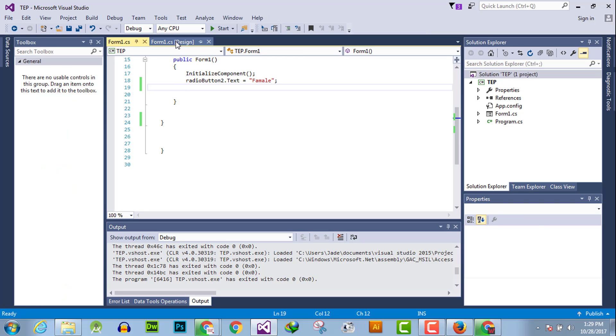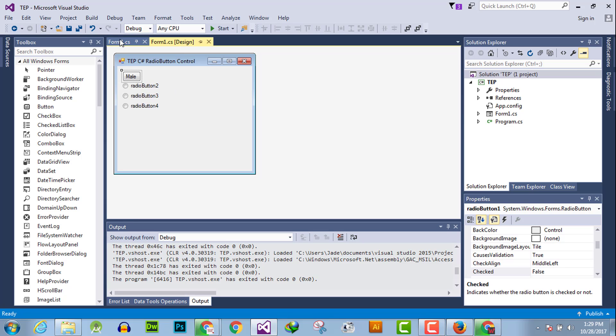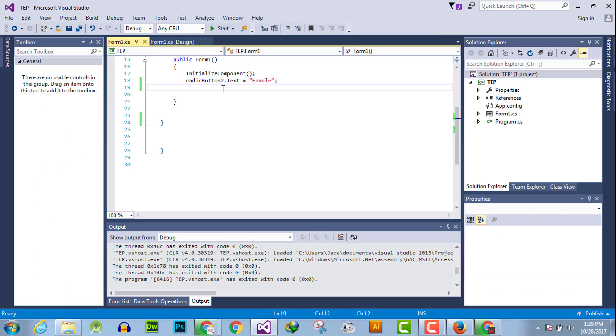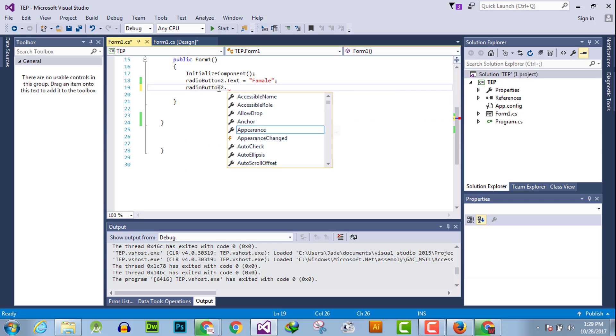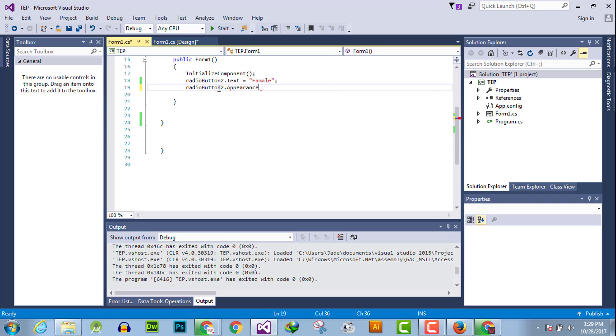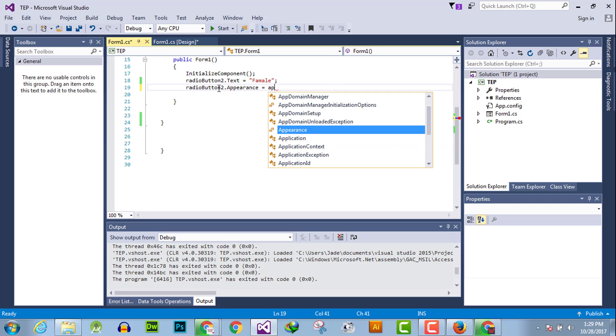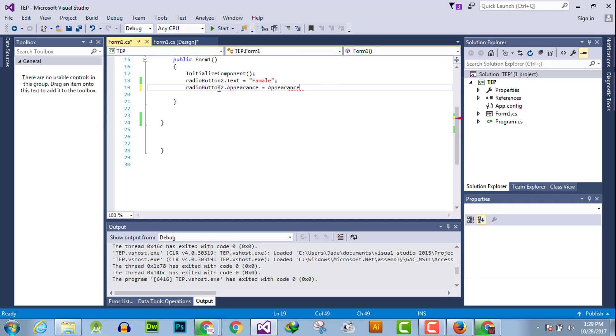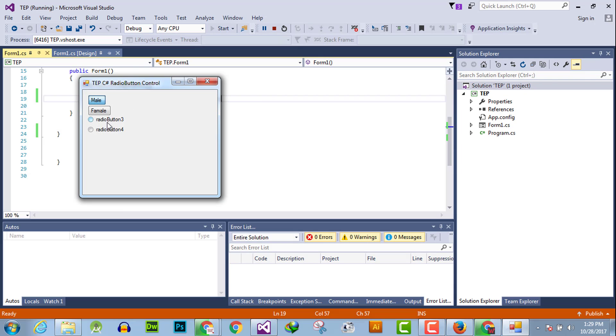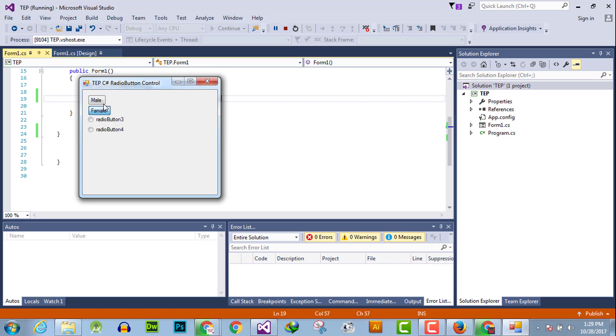The second method is that you can do the same thing by programming code. Simply you have to write the name of the relevant radio button which you want to change, dot Appearance equals Appearance dot Button. And by this, the second radio button is also changed into a button, and you can see that we can select them.